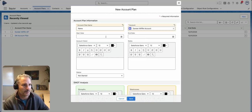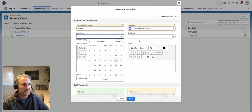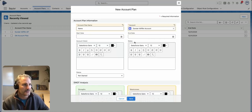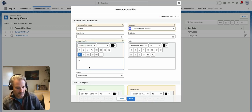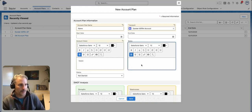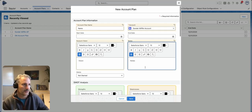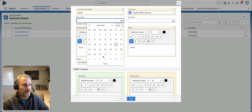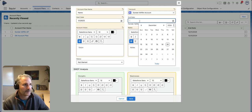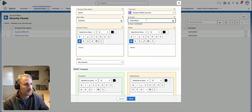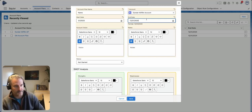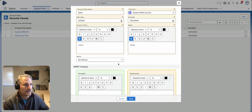In this case, we'll go to Dunder Mifflin. You've got the start and end dates, along with your account vision and your notes. This is going to help you fill this out. We'll just go ahead and say this is from January to the end of the year.